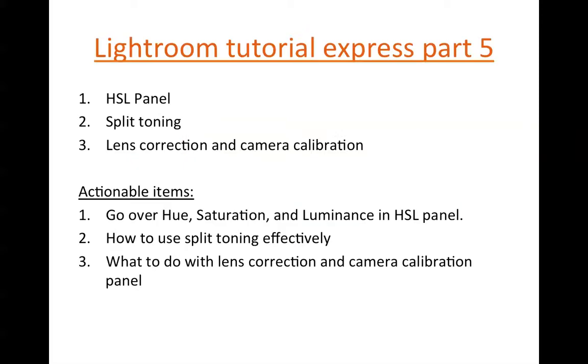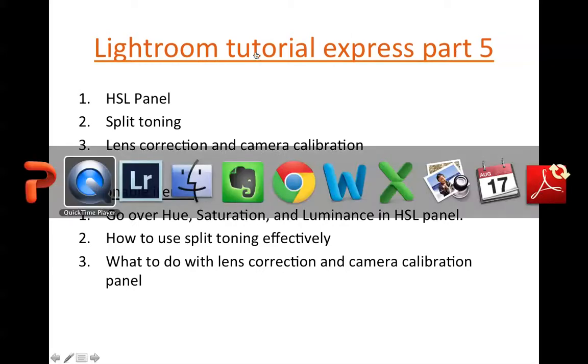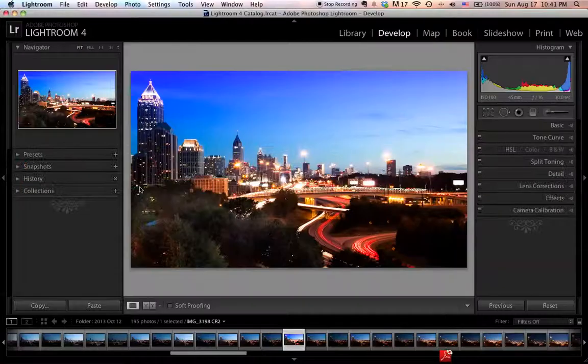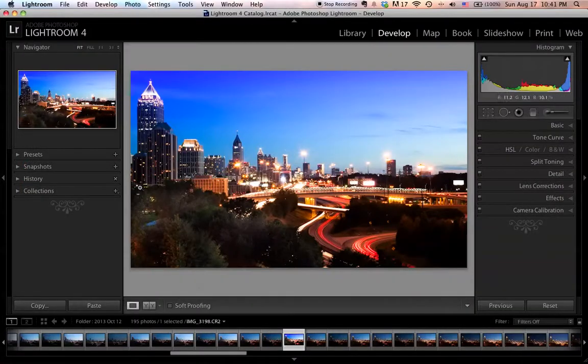In the last four videos, we covered all the way from importing your photos to making adjustments in the basic adjustment panel. Today I'm going to show you how to use the HSL panel, the split toning panel, lens corrections, and also the camera calibration panel. We have a lot of things to cover today. Let's head straight into Lightroom.